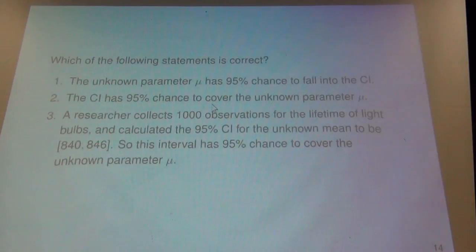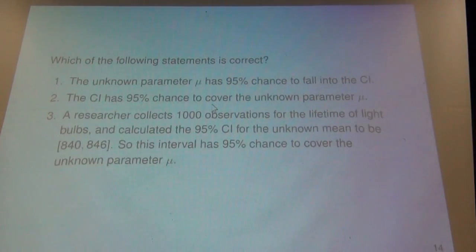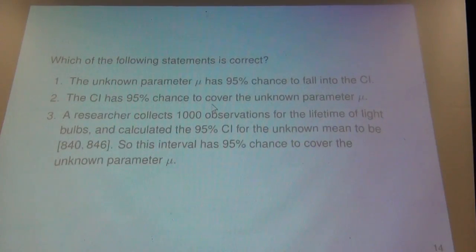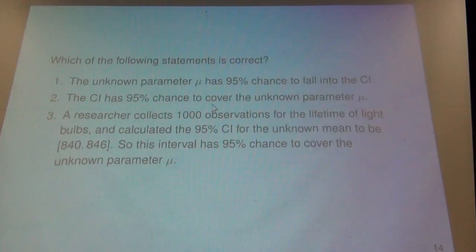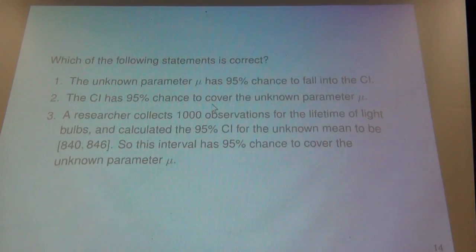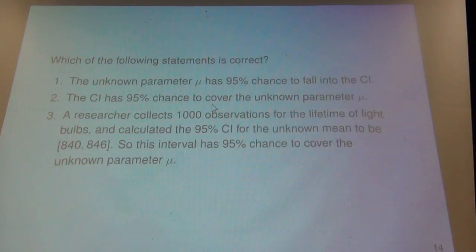Now, you might be thinking these two sentences mean the same thing — they're just kind of backwards from each other. And you would definitely be correct in saying that. In fact, those two statements are semantically identical. So if one of them was true, then the other one would also have to be true. And if one of them was false, then the other one would also have to be false.